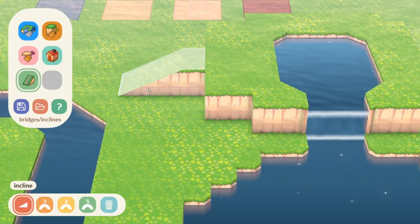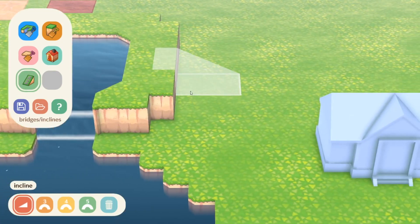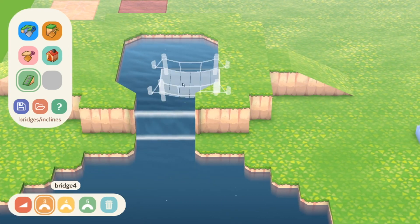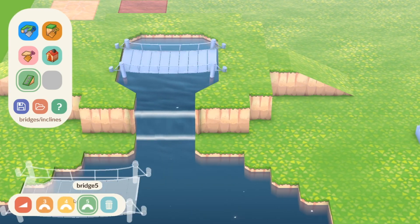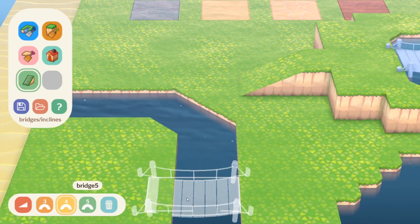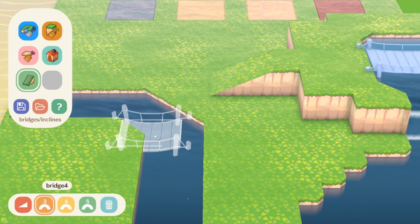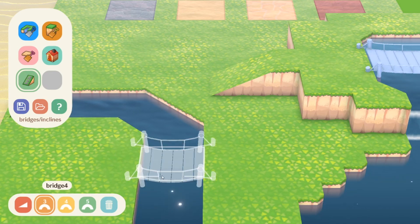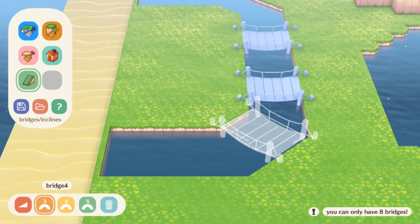The final major feature in the 3D island planner is the inclines and bridges tab. Although it does not include all of the graphic options that New Horizons has to offer, it stays true to the spacing needed for inclines and bridges to really help you plot out your creations before you put the time into them in-game.